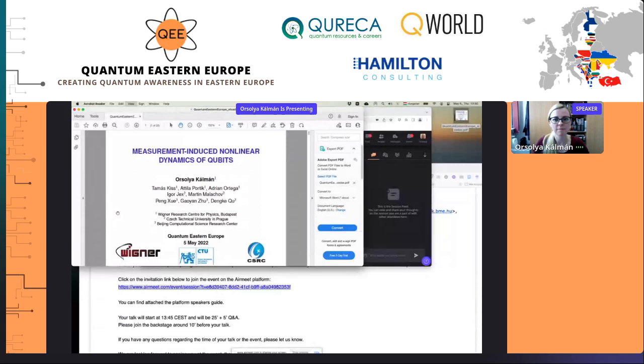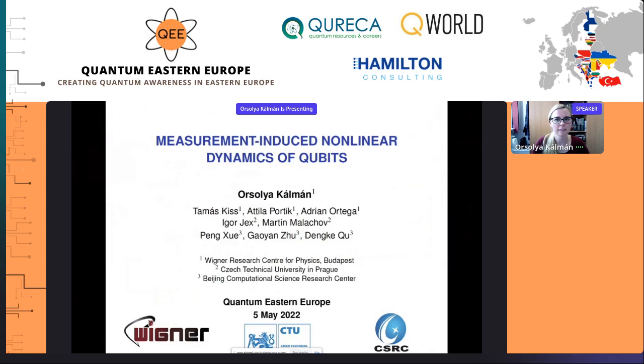Thank you, Auriel. Thank you for this very nice opportunity to present a talk here. I will try to share my screen. And hopefully now you can see my screen, right?